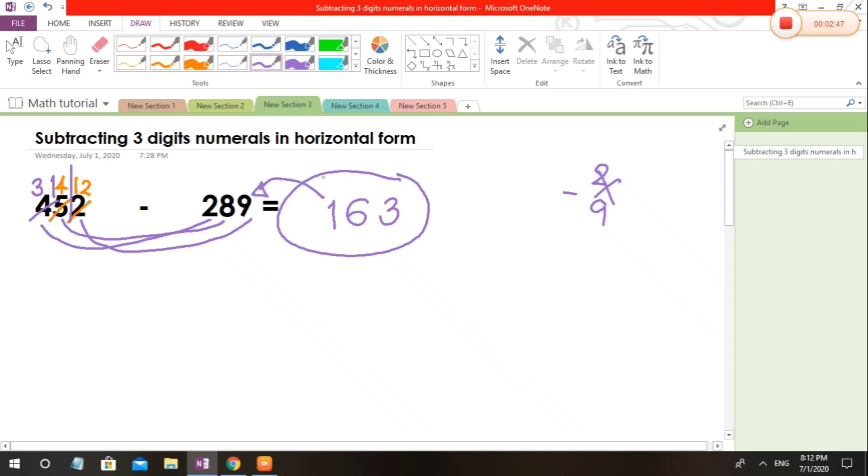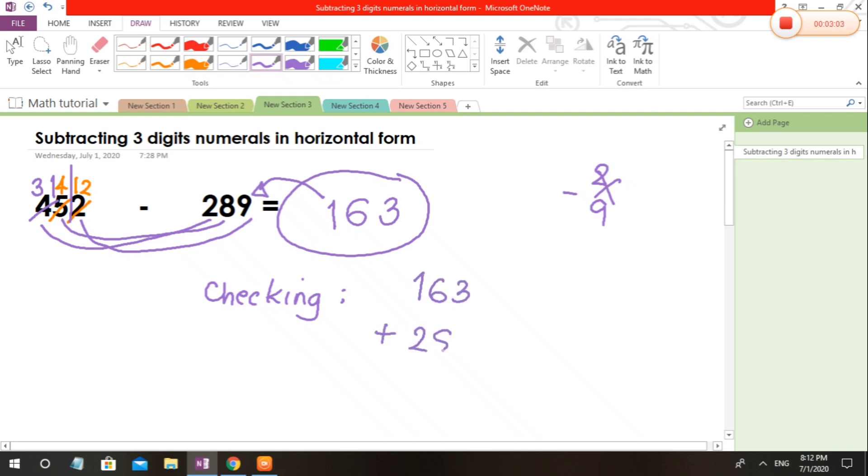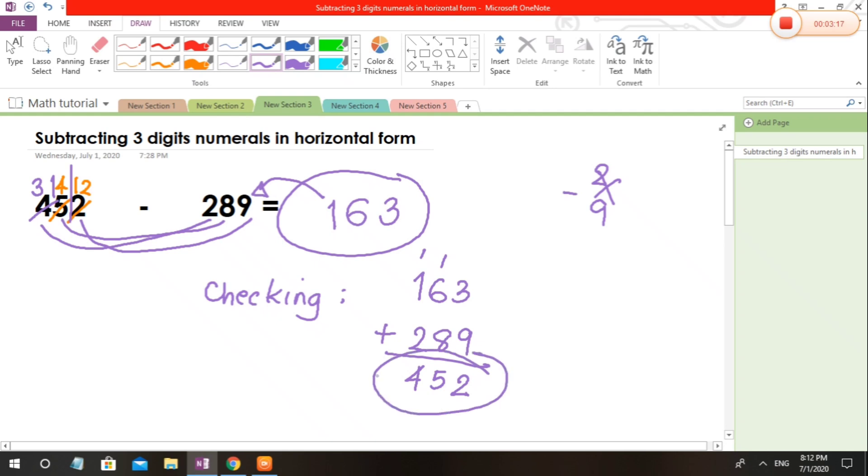To check your answer, what we are going to do is add the difference and the subtrahend. So for checking, it will be 163 plus 289. Let's try to add: 3 plus 9 is 12, carry 1. That's 15, carry 1, and then 4. So our answer here is the minuend of the subtraction. Understand?